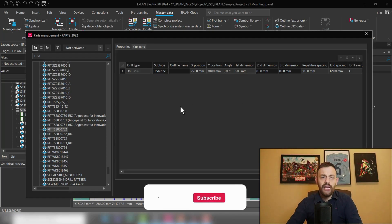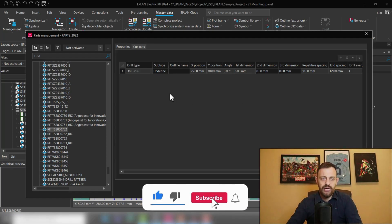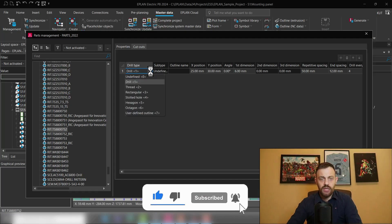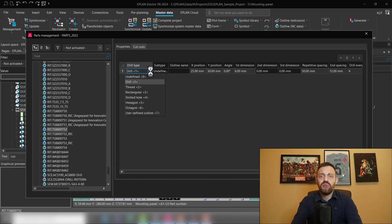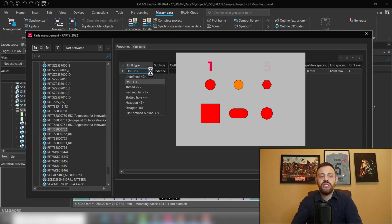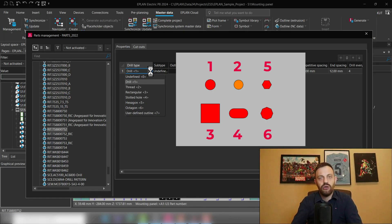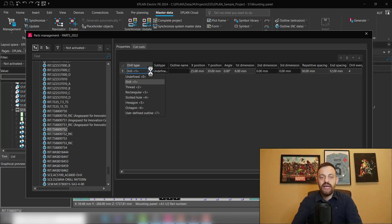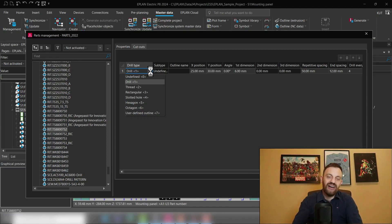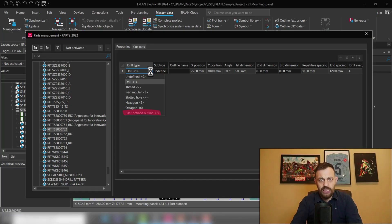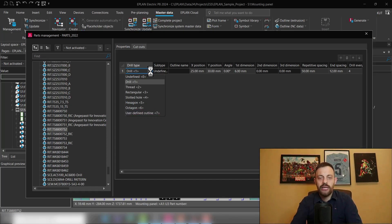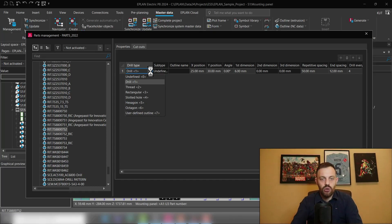In the first column, we can define the drill type. So under the drill types, we can select a couple of predefined drill types like drill, thread, rectangular, slotted hole, hexagon and octagon. If your drill cannot be defined by any of those standards, you could alternatively define a user defined outline. If you want to know how to create a user defined outline, please let me know in the comments below.